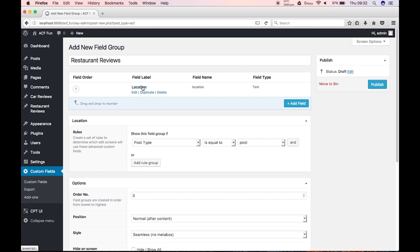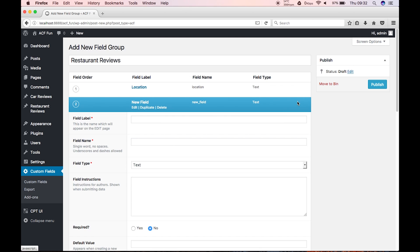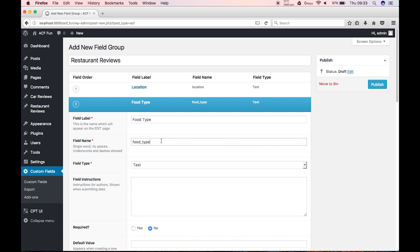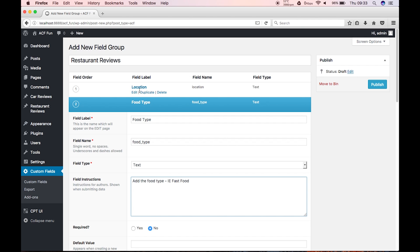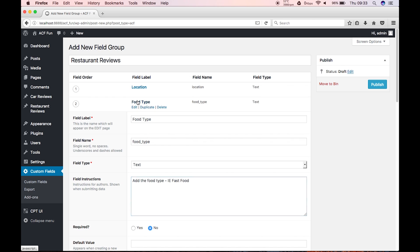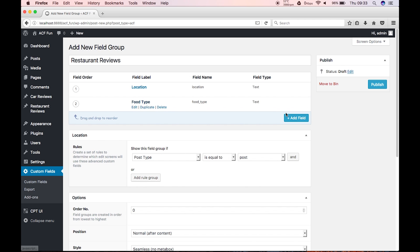The next field up is the food type. So food type, whoops, I can't spell. Food type, and that populates, add the food type, i.e. fast food. Then we can add the next field, which is the food quality.